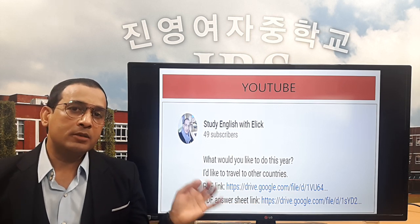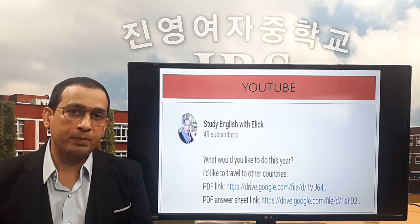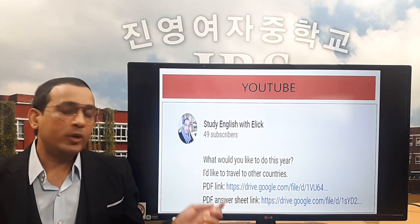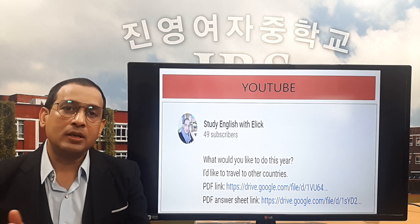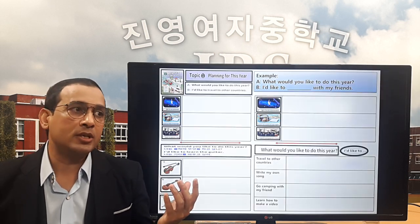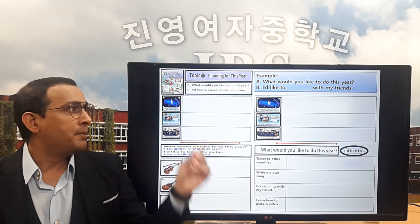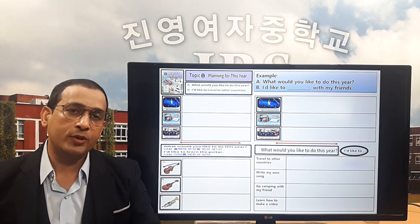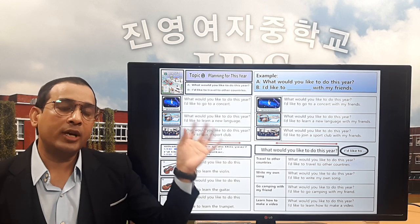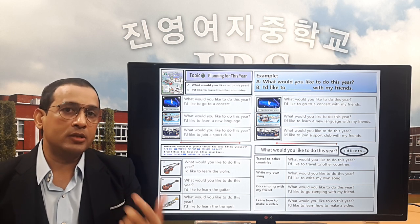The first PDF file is the worksheet. You cannot write directly on the worksheet — please write your answers on your notebook. After writing your answers, go to the next link, which is the answer sheet. You can check your answers and do self-calculation. There are four parts on this worksheet, so after completing them, go to the next PDF file to check all the answers.